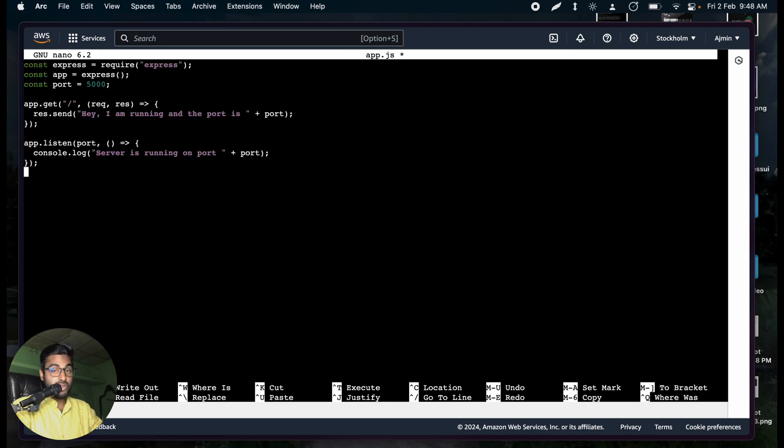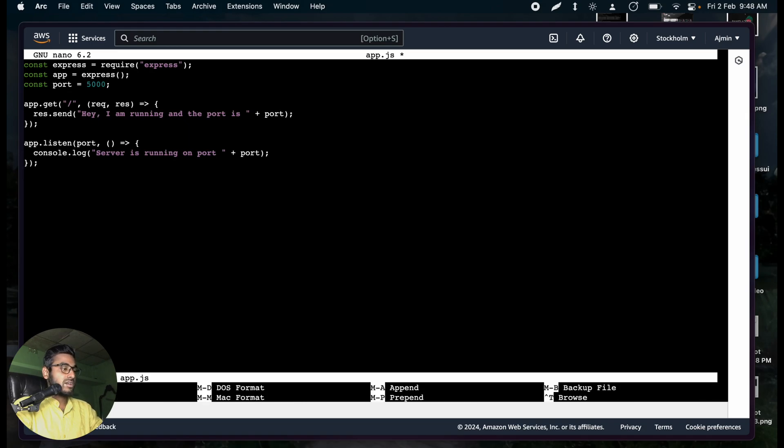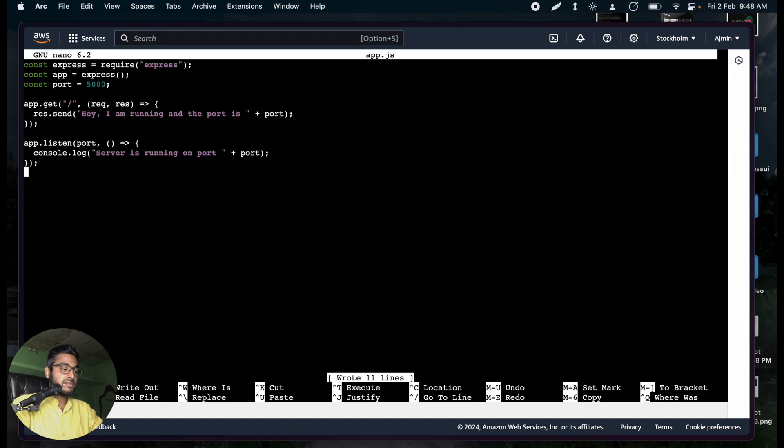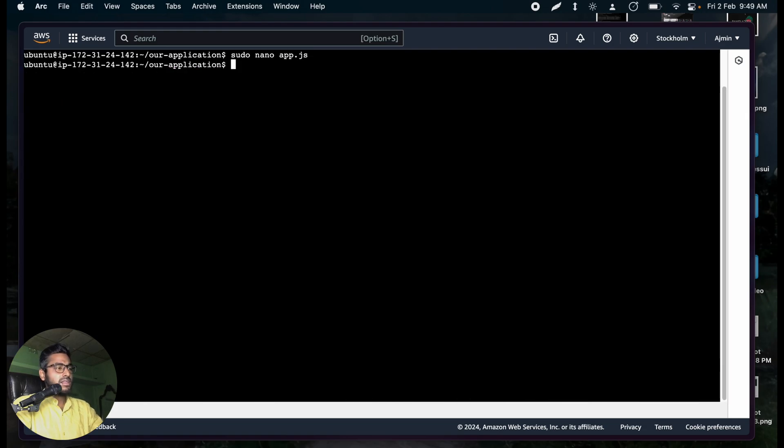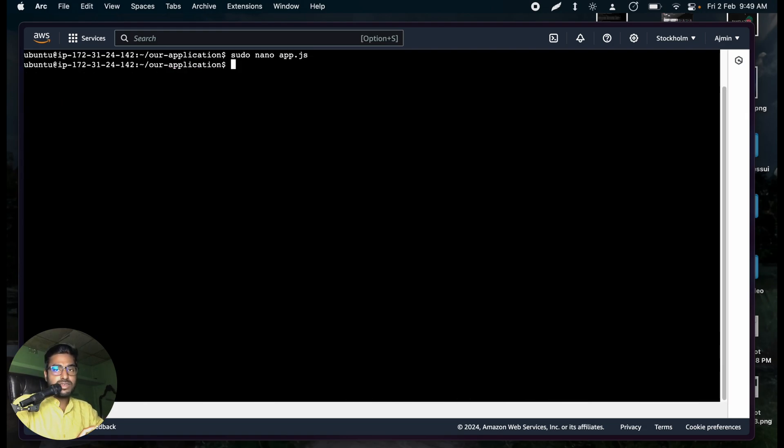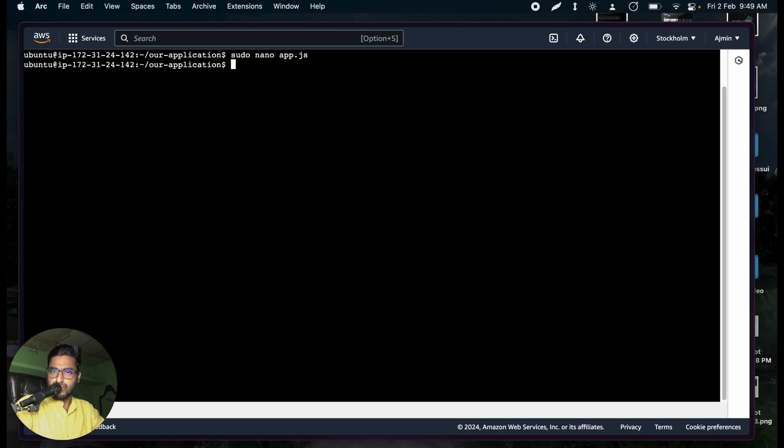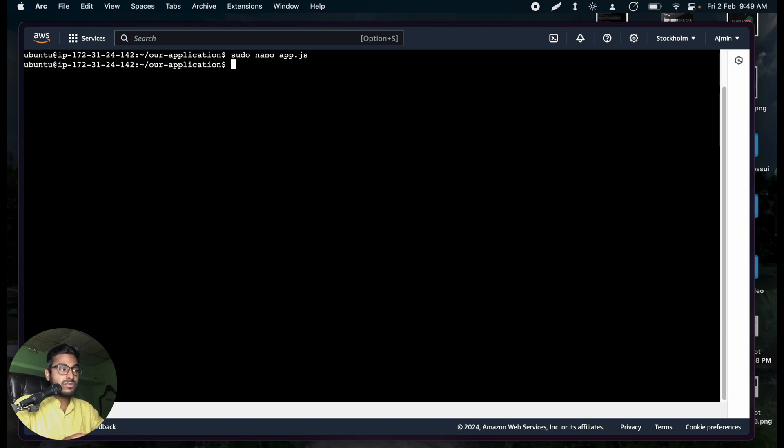Now, just press CTRL O, regardless of Mac and Windows Linux. CTRL O and just click on Enter. If you are on Mac, click on Return. That's it. You will see you wrote 11 lines. Now, just press CTRL X. Now, let me summarize what I did. First of all, I created a directory, initialized NPM, and then installed Express.js and pasted a very basic server code. You don't need to do it. I'm just trying to explain you what is the process.